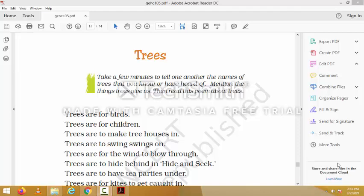Hello students, today we are going to discuss the new poem 'Trees,' which is written by Shirley Boyer. Shirley Boyer is the author of the poem 'Trees.' In this poem the author talks about the uses of trees in so many ways — trees actually help other living things, for example helping birds make their nests, helping children to play, and helping to make houses.